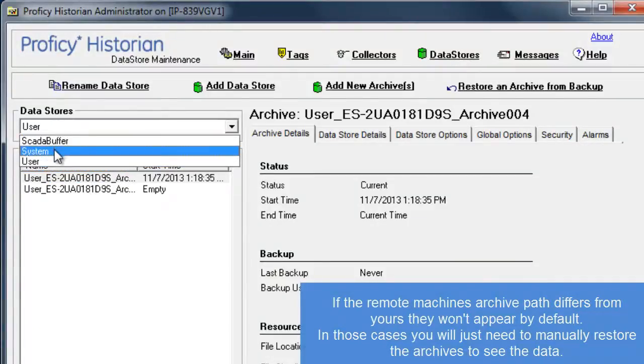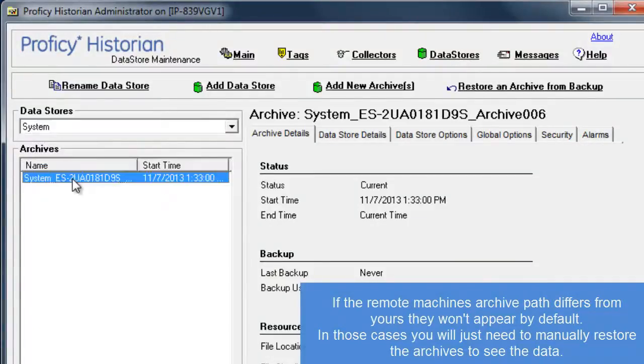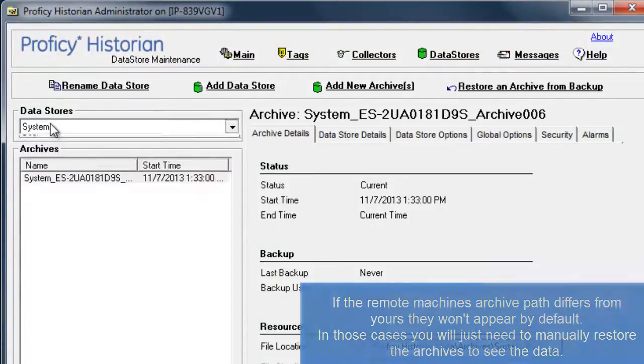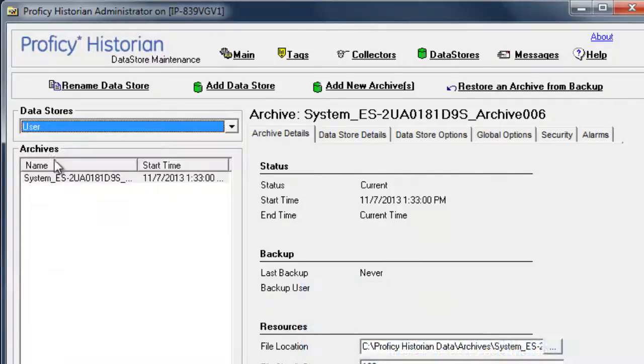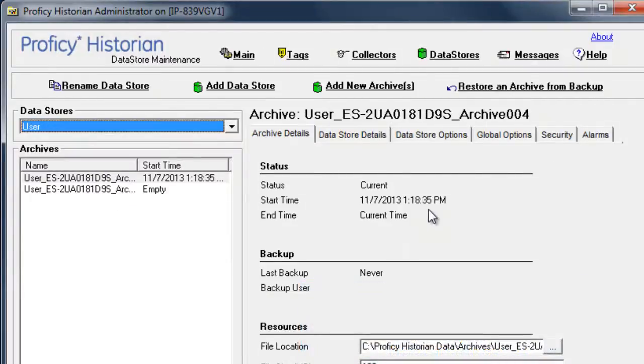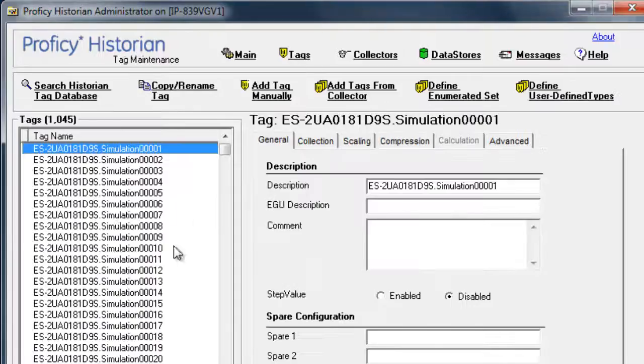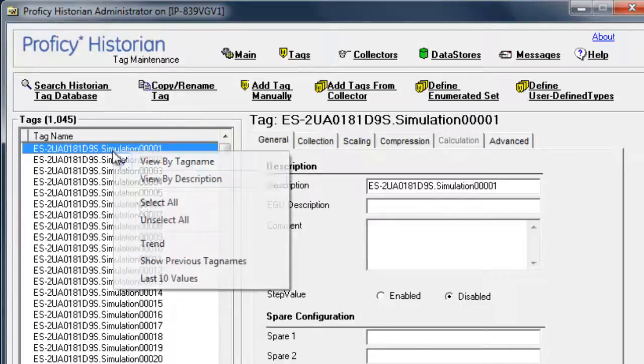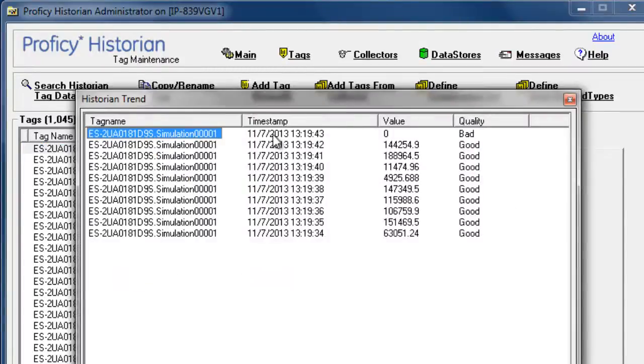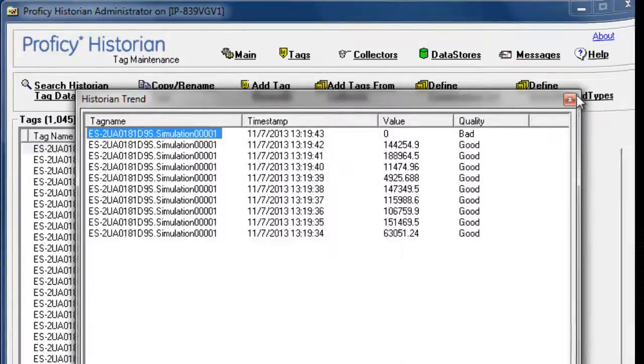To summarize, in order to load a config and archives from a remote machine on your local box, simply stop your services, rename your current config to dot old, rename the remote config to match your current machine, and restart your services.